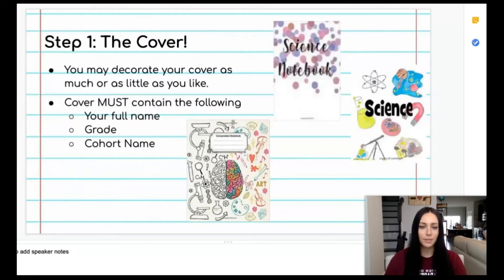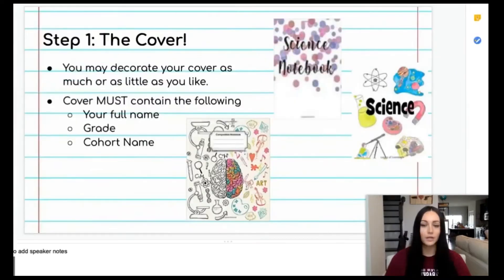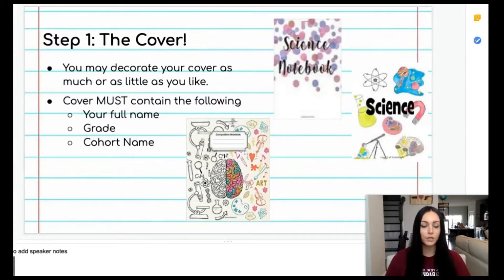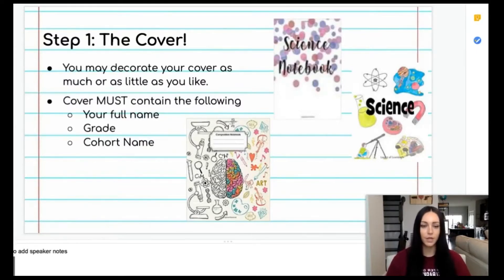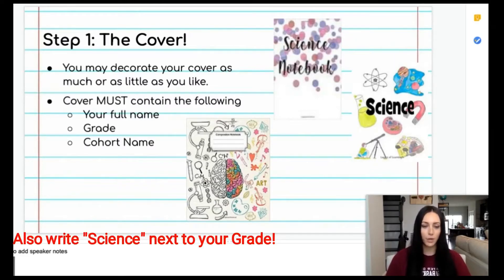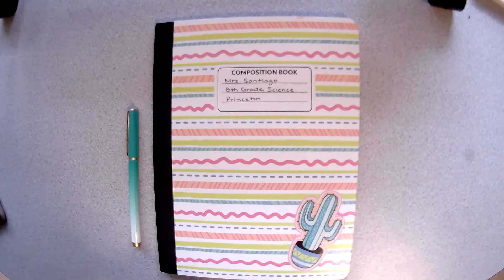Step one is the cover. There are only three things that must be included in the cover of your notebook: your full name meaning your first and last name, your grade meaning sixth, seventh, or eighth, and the name of your cohort.